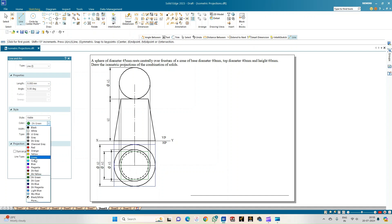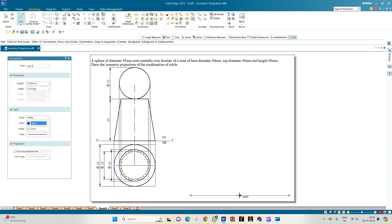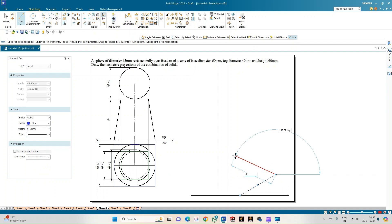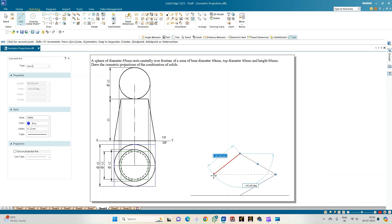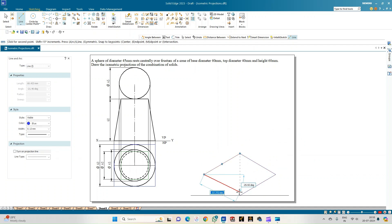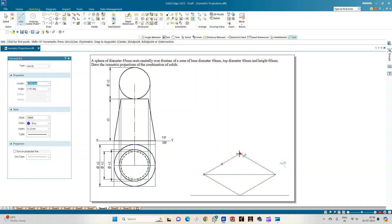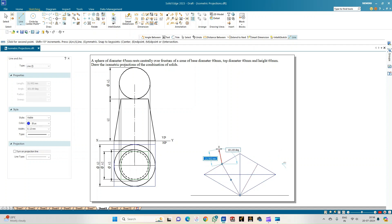Select the line option and draw the outer square first in blue. From an arbitrary point, draw a line of length 60 inclined at 30 degrees, then 60 at 150 degrees, then 60 at minus 150 degrees, completing the rhombus. Draw the diagonals of this square and mark the four center points to draw the isometric circle.